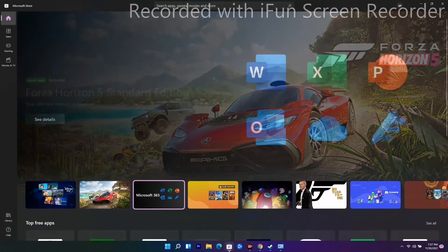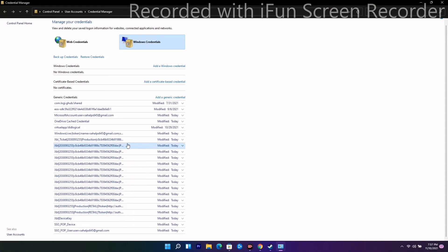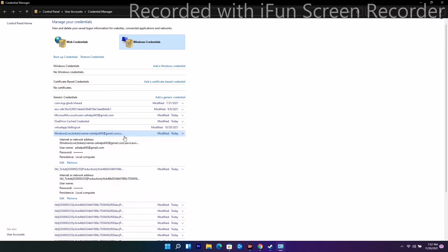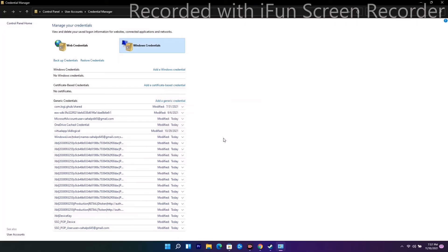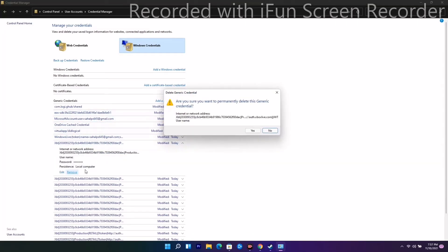If the issue is still persisting, you have one more solution. You just have to remove these entries one by one. It's going to take a little bit of time but go through all of them. Once done, close the Credential Manager and follow the next instruction.